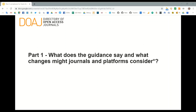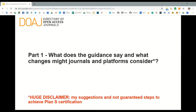Part one: what does the guidance say and what changes might journals and platforms consider? Here comes my big disclaimer: these are my suggestions and are not guaranteed steps to achieve Plan S certification, because we do not yet know what the final pieces of data that have to be made available are, and we do not know how they should be made visible or who's going to be looking at them.